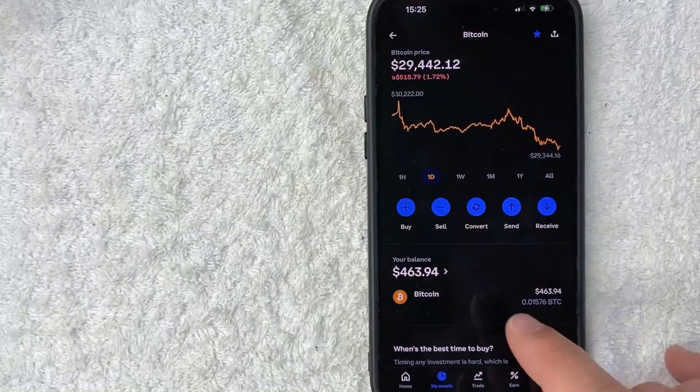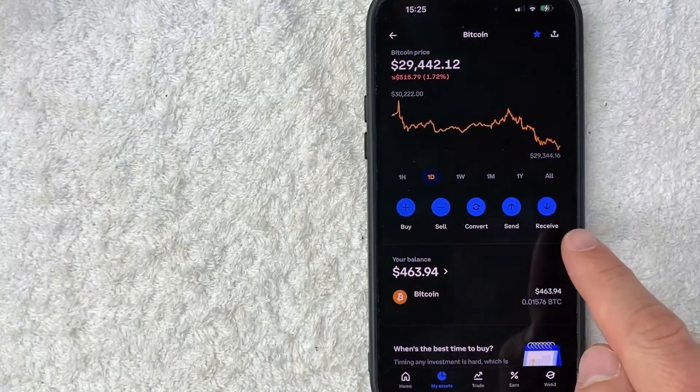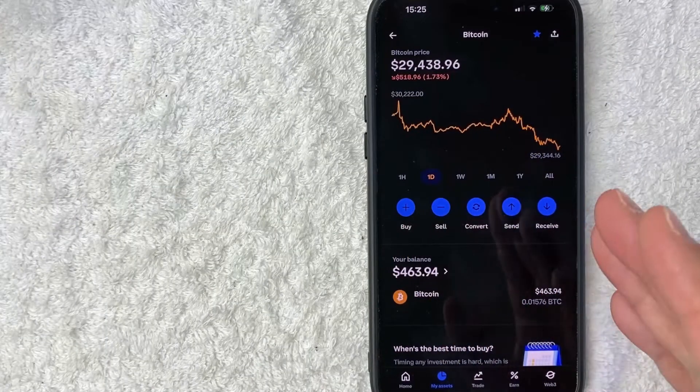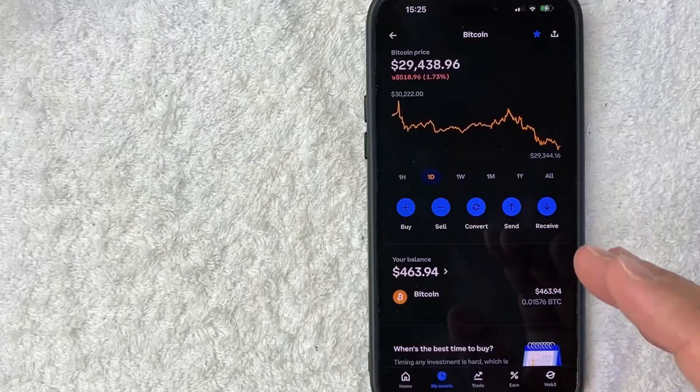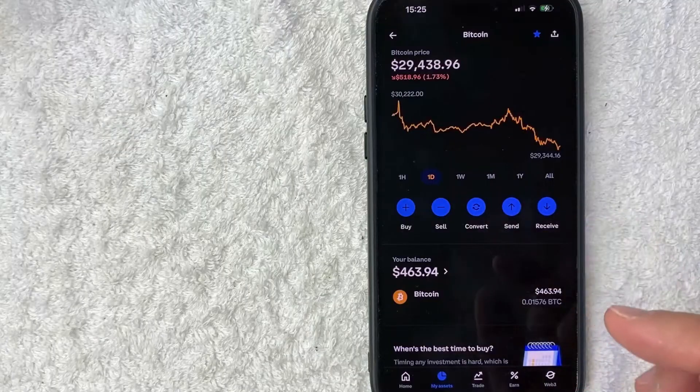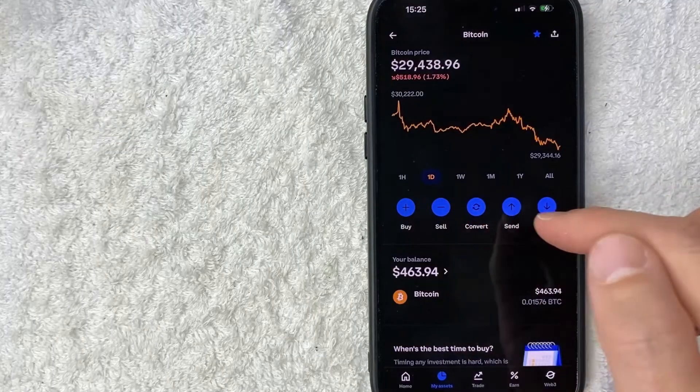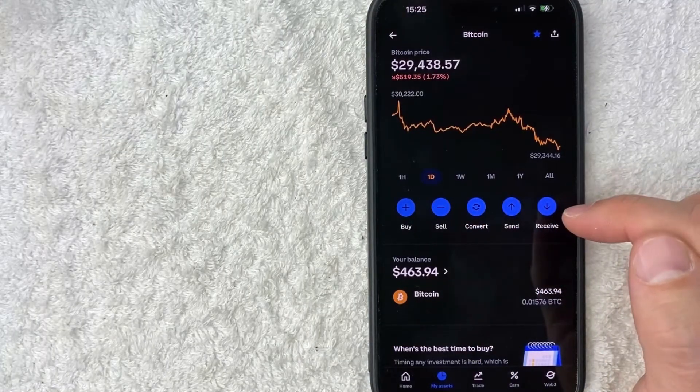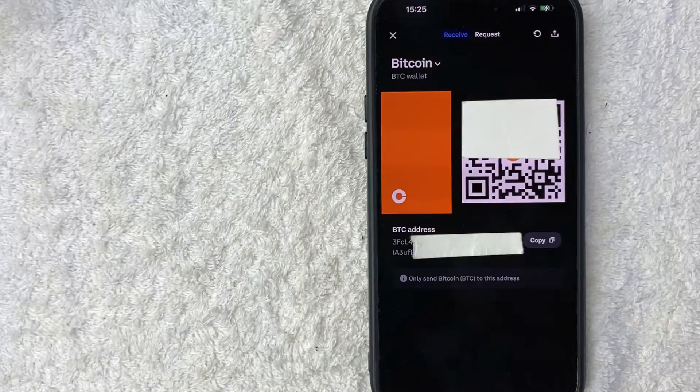Okay, so once you click there, you're going to see these five blue buttons here. In order to get your Bitcoin wallet address in Coinbase, you need to click on the one that says Receive. It has a downward arrow.